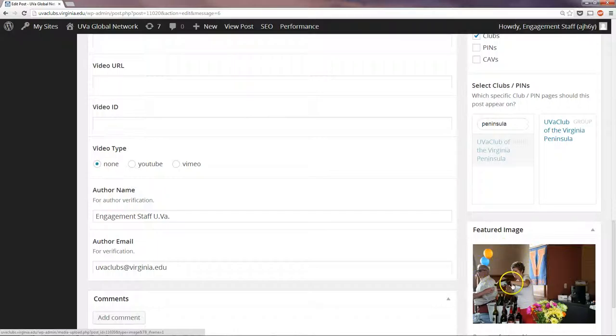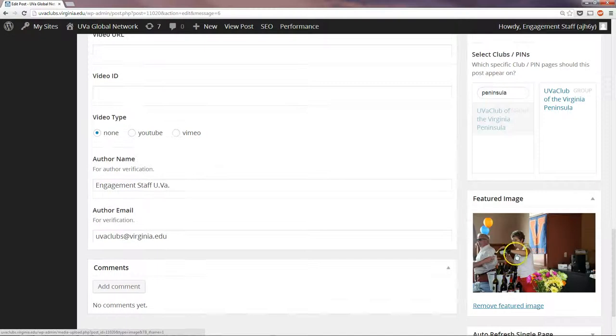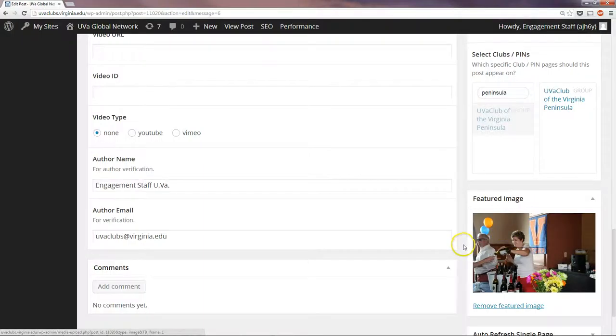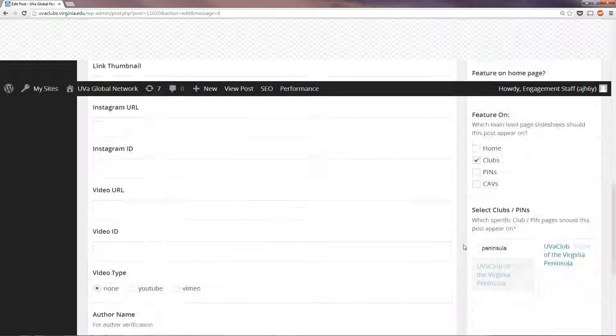You'll notice that the featured image, the main image, is going to be the sort of thumbnail that will show up on featured posts like this one.